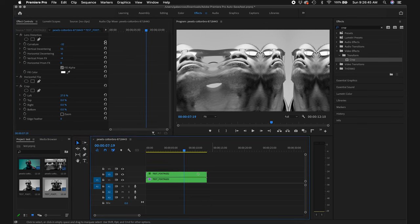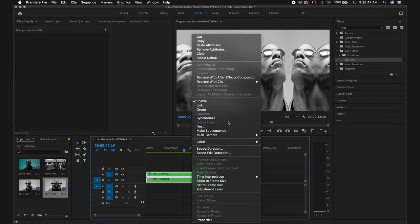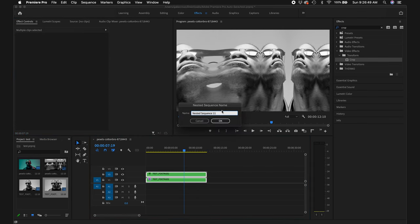Highlight both layers, right click again and select nest. Rename it and click okay.